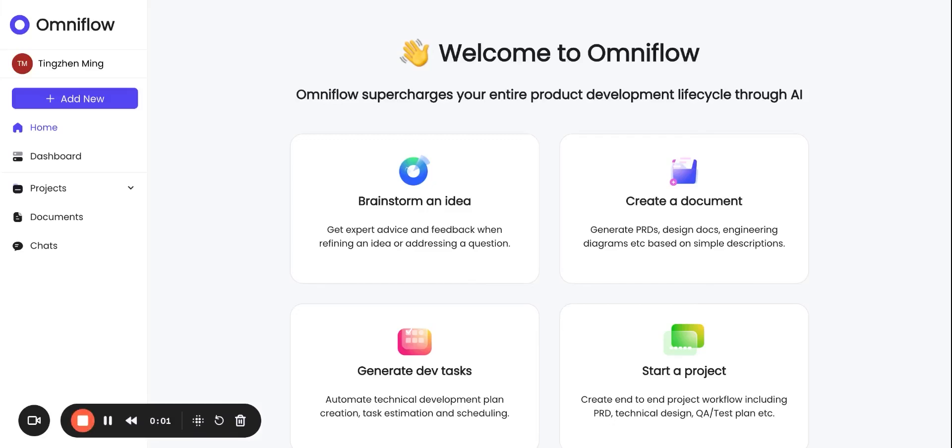Hi, welcome to OmniFlow. OmniFlow supercharges your entire product development life cycle with AI.